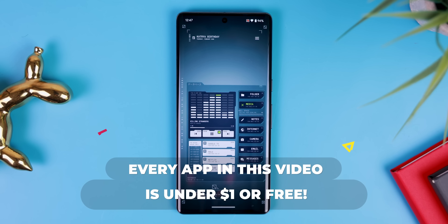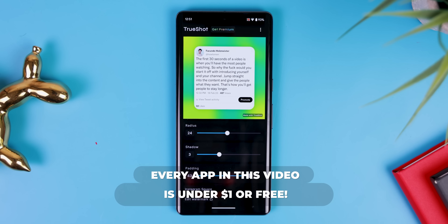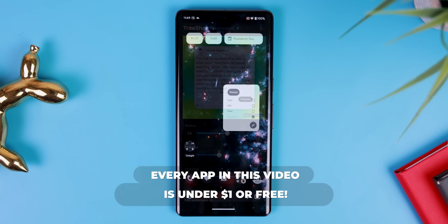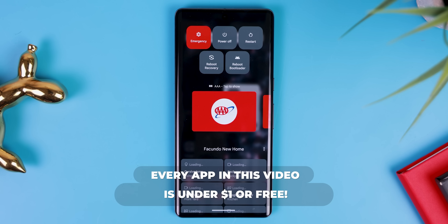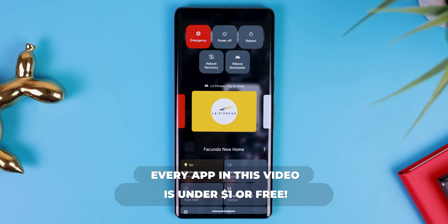Every app in this video is under a dollar or even free, and I bet you didn't know about the majority of them.